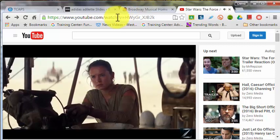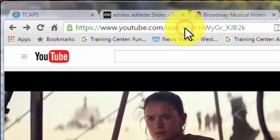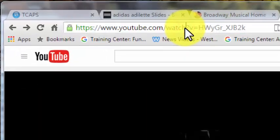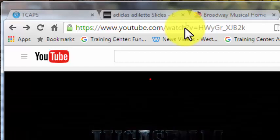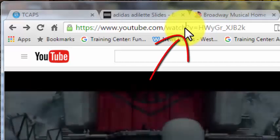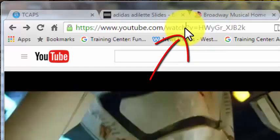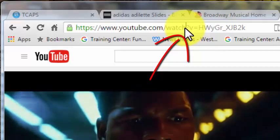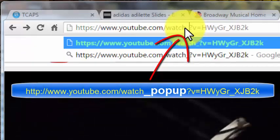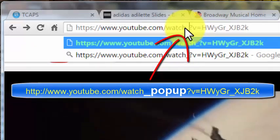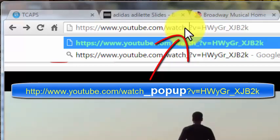It involves changing the URL just a little bit — you may want to write this down and put it in a sticky note next to your computer, or just get in the habit of doing this. After the word 'watch', type the underscore key, which is shift-hyphen, and then the word 'popup'.